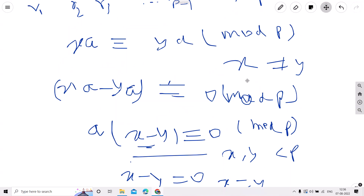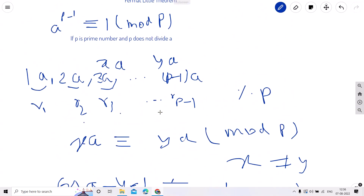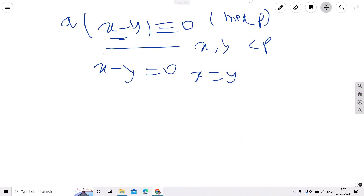This proves that all these values will be unique. Since we are taking remainders, the only possibilities are from 0 to p−1, and 0 will not appear because a is not divisible by p, and x being less than p means p cannot divide x·a. So the remainders will all be from 1 to p−1, all unique.